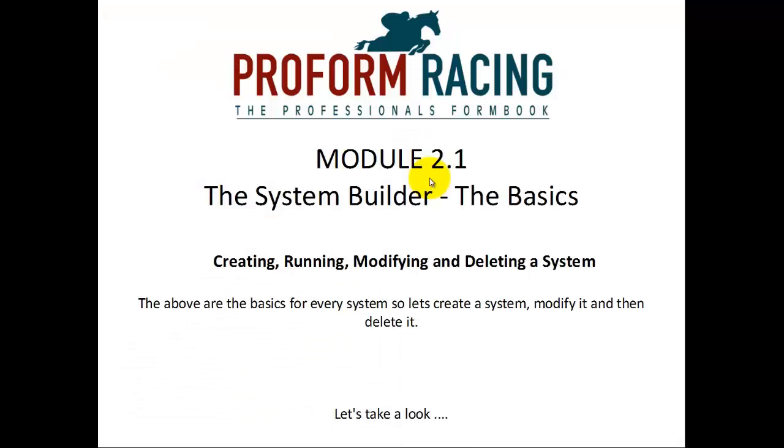Creating, running, modifying and deleting a system. The above are the basics for every system. So let's create a system, modify it and then delete it.